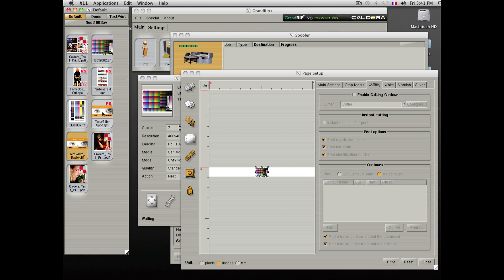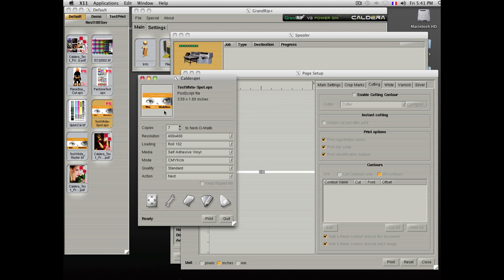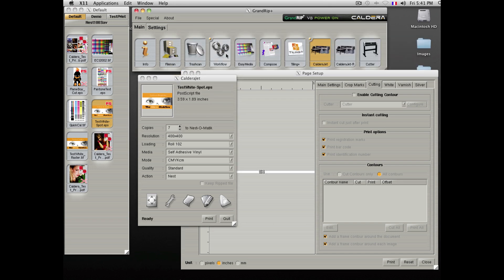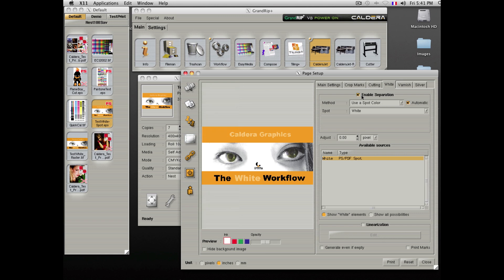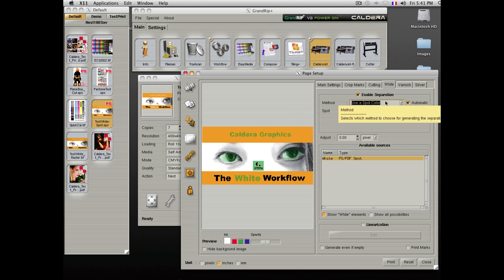For printers supporting white, Caldera offers a full white ink flow by using the white tab. By enabling the separation, Caldera will detect the way the file has been built. In our example here, the file contains a white spot color.